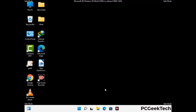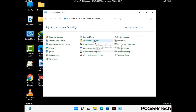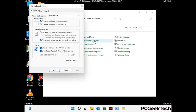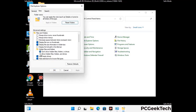Now your computer has been started in safe mode. First you need to open the Control Panel, then go to File Explorer Options. Now click on the View tab, then check 'Show hidden files, folders and drives' option. Then click on the Apply button and press OK.